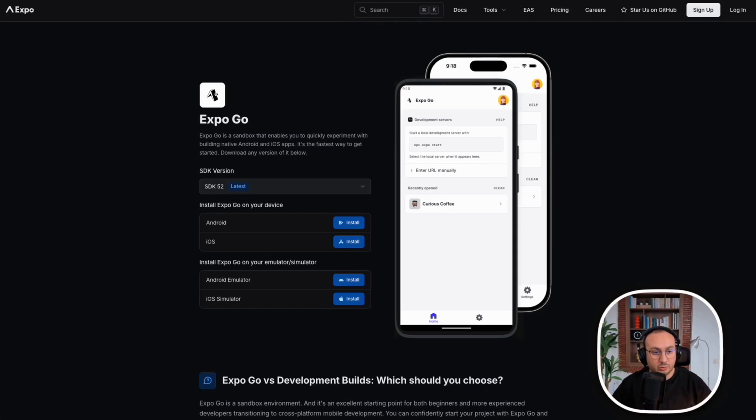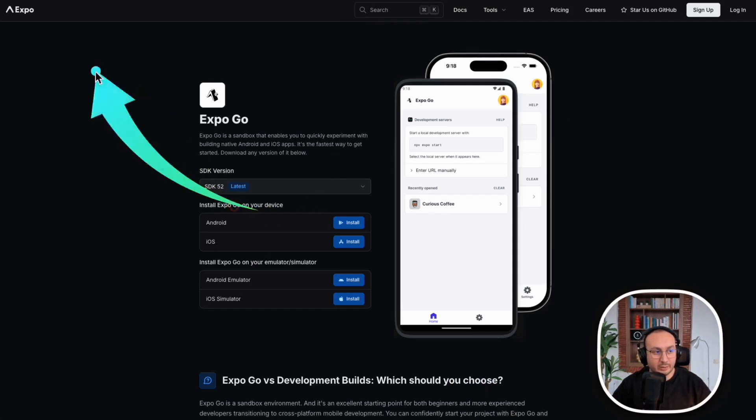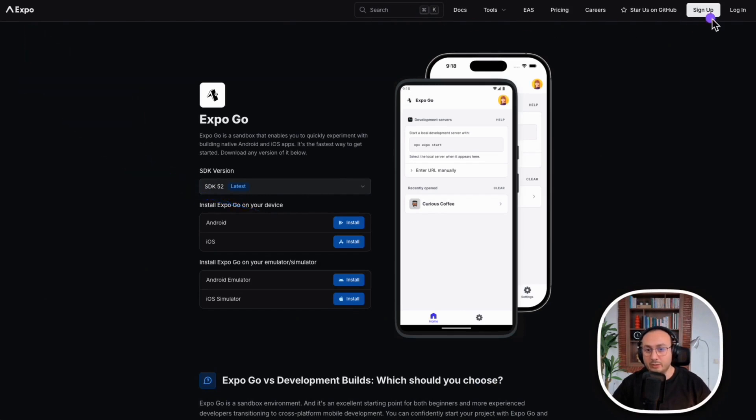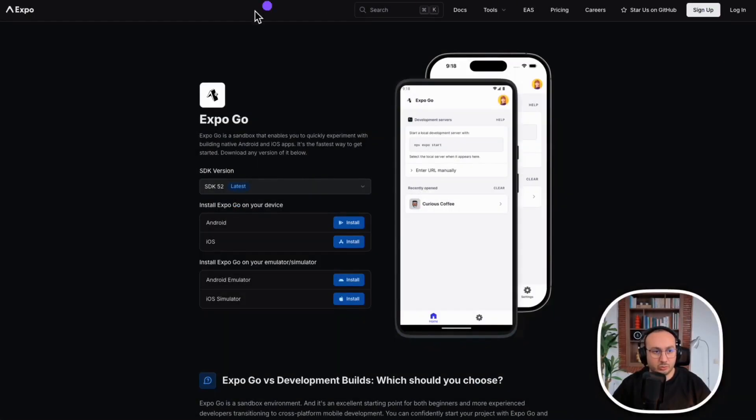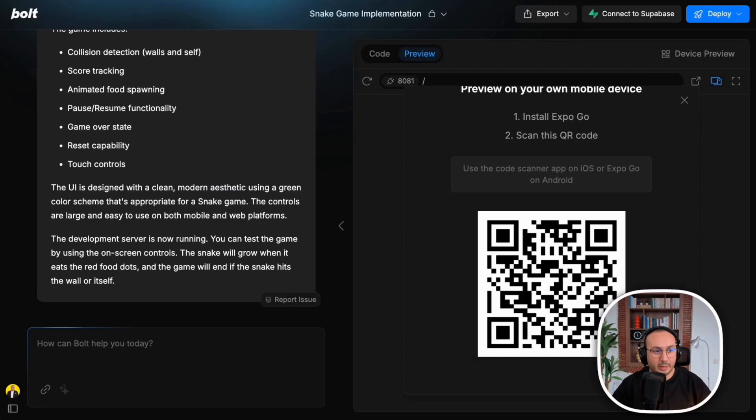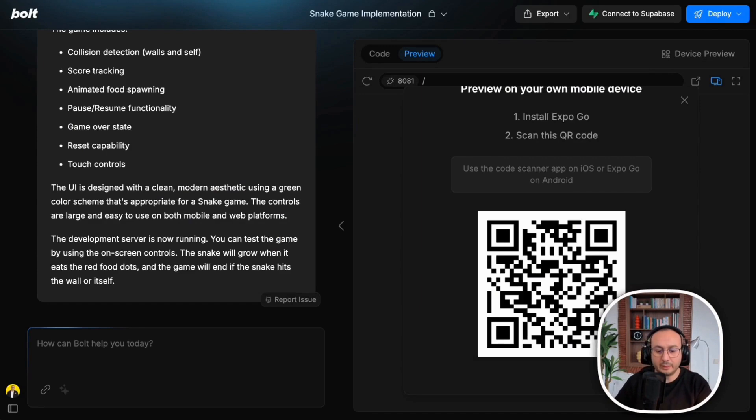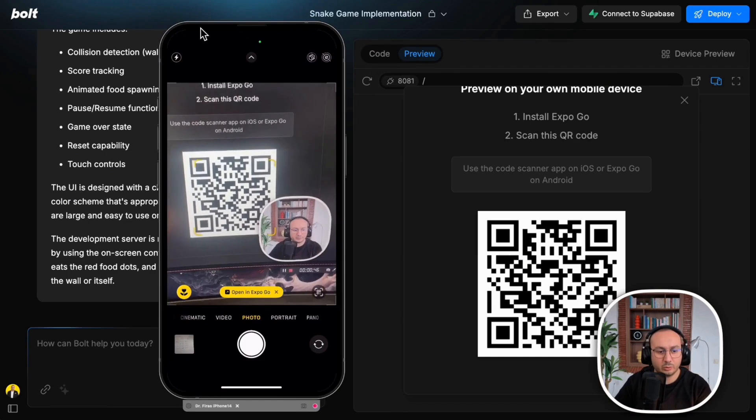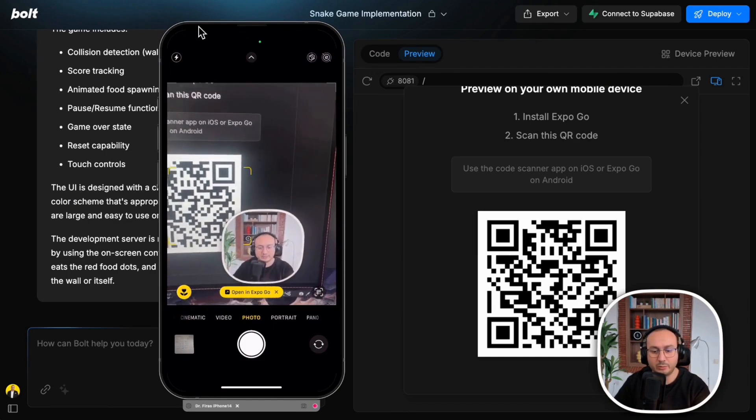Don't forget to create an account. On the Expo.dev site, you can create a free account. Once you have everything installed, you just need to go back to Bolt. I will show you how I will simply scan. I will show you my phone, I will share it with you. This is my phone.